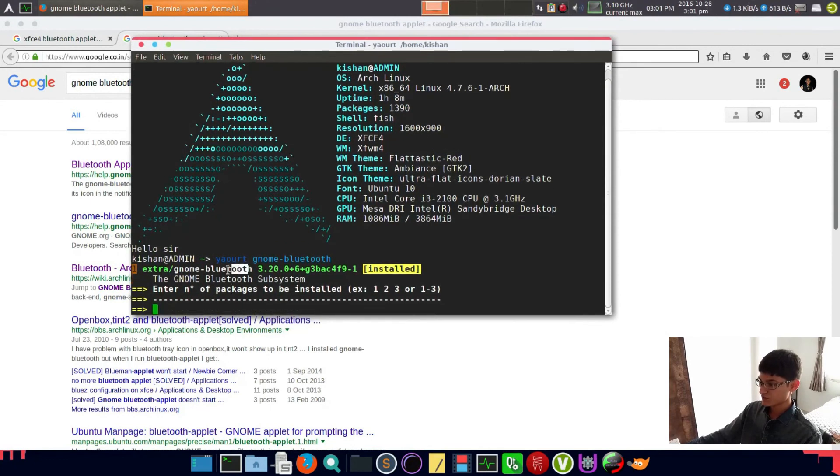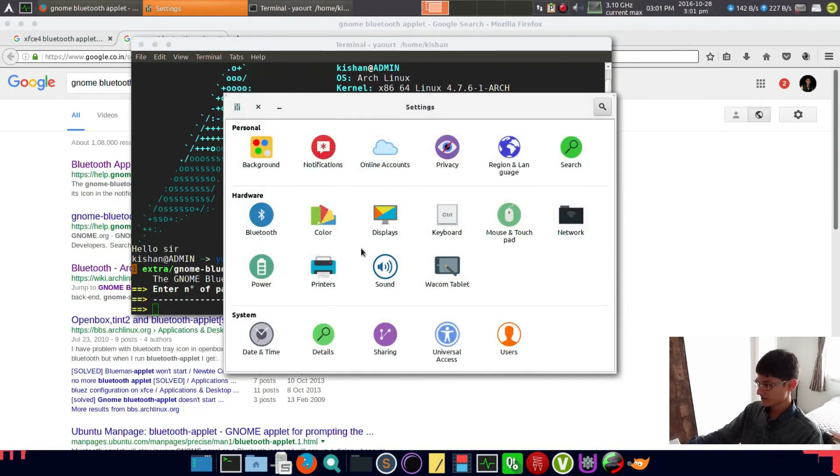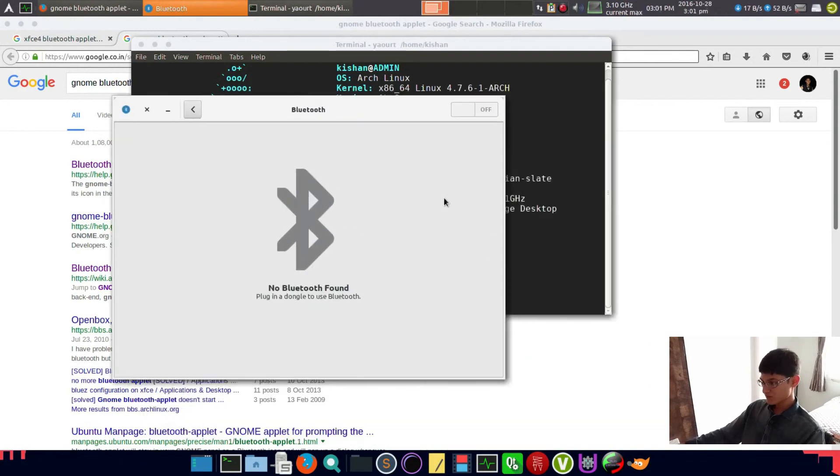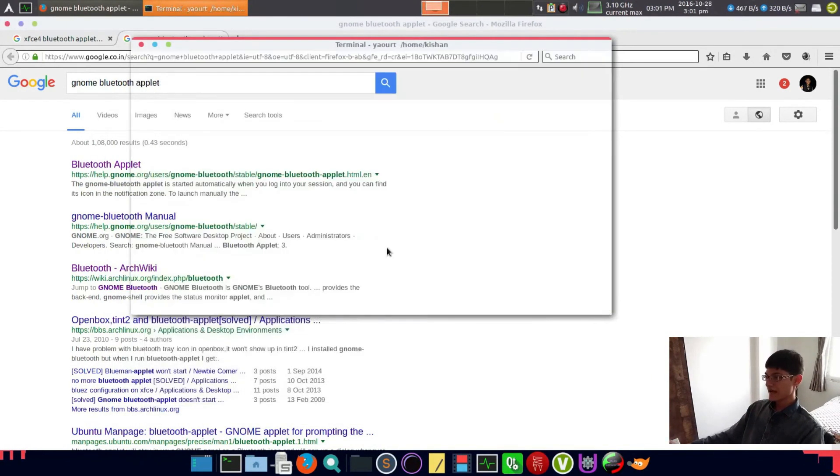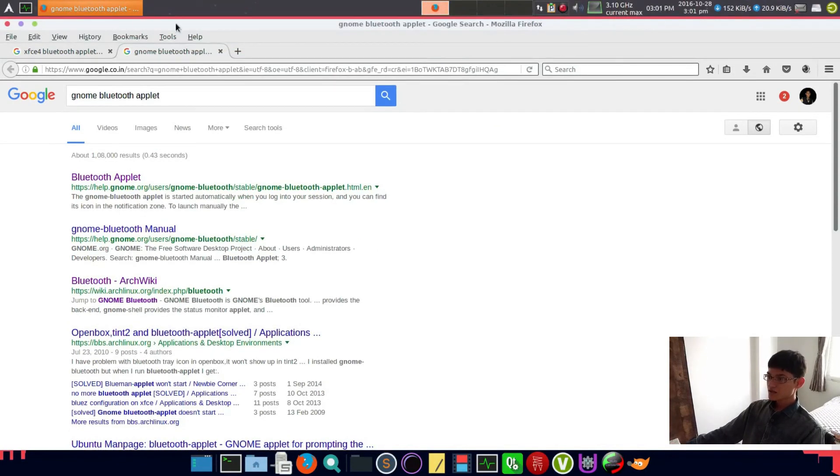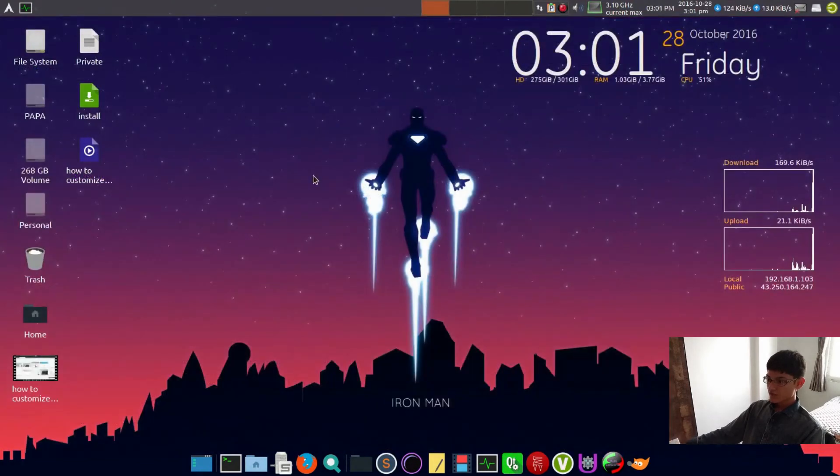Just open up your terminal and type gnome-bluetooth. As you can see here it is - install it. We'll find it here, but we don't have Bluetooth right now in my PC. If you have Bluetooth then it will appear here.